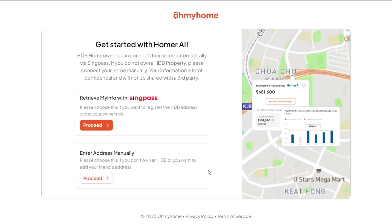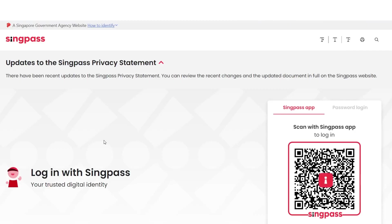You have two options: if you own your HDB flat, use SingPass to retrieve your home details using MyInfo. Or, if you don't own your home or you're just checking for someone else, manually type in the address. For now, let's assume that you own your HDB flat and proceed by connecting via SingPass.